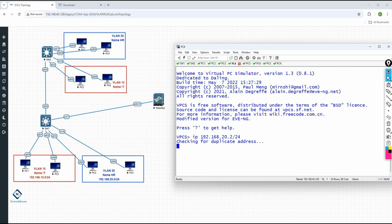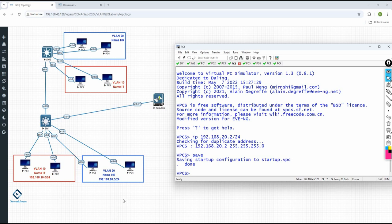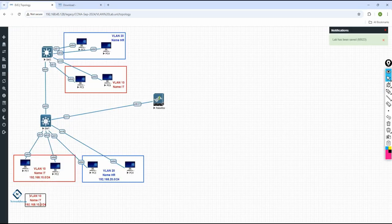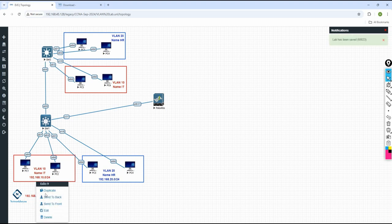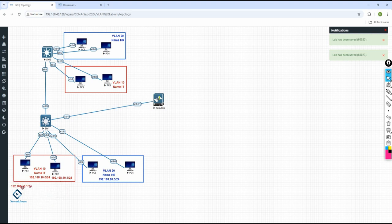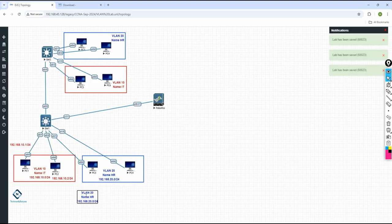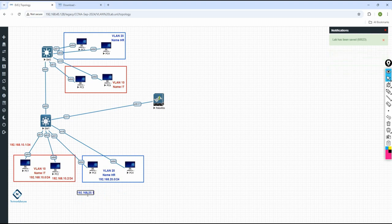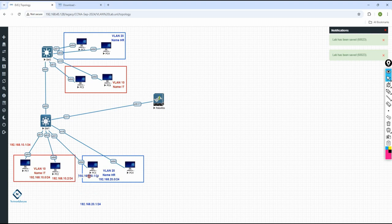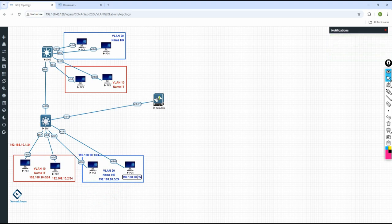If you are having issues tracking IPs, I can make a duplicate label and put it here on the side showing what IP I am using — like 192.168.10.1 slash 24 for this computer and 10.2 for the next. Similarly for VLAN 20: 192.168.20.1 slash 24 for one computer and 20.2 for the other.